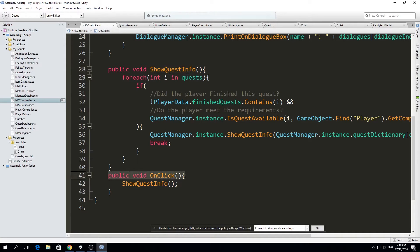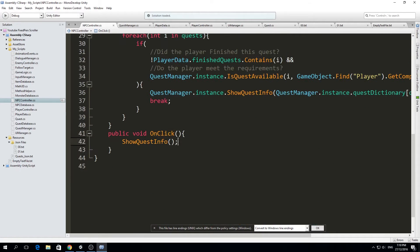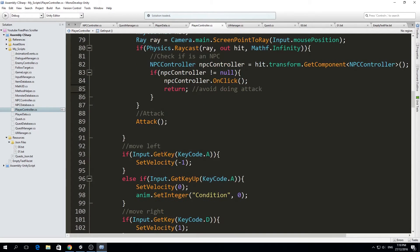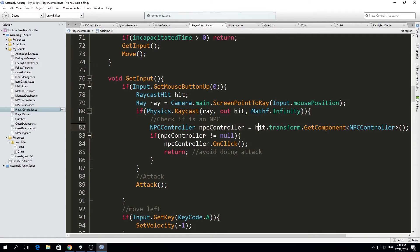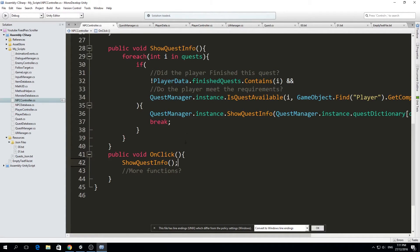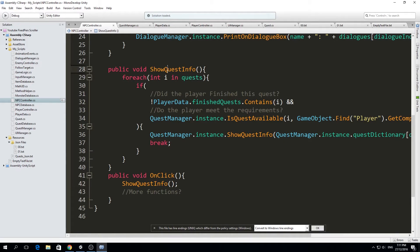The show_quest_info is called from a function I made called 'on_click' on the NPC controller. If we want more things — like playing audio, playing an animation, or showing a dialogue — we place all those calls here in on_click. In the player controller, when we click on an NPC, we simply call on_click so all those functions are triggered, rather than cluttering the player controller class.